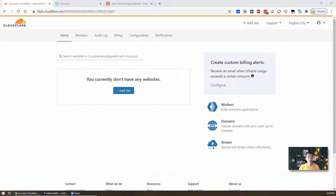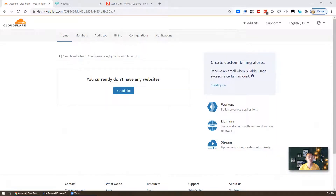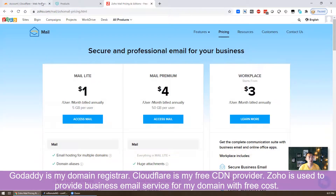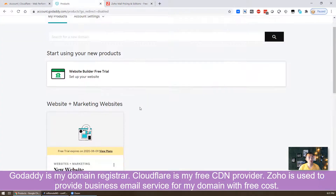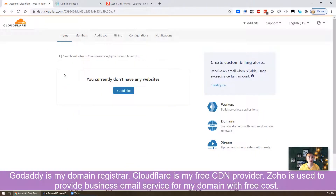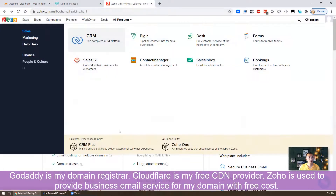Hello guys, welcome to my YouTube channel NetSec. In today's episode I'm going to show you how to integrate Cloudflare, GoDaddy and Zoho Mail together.